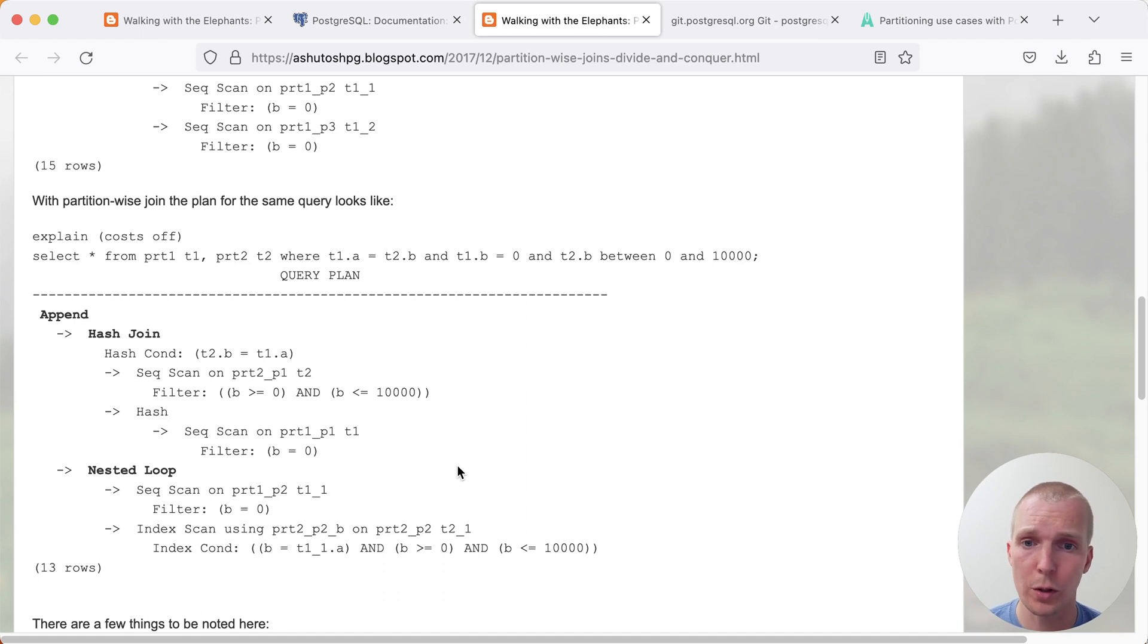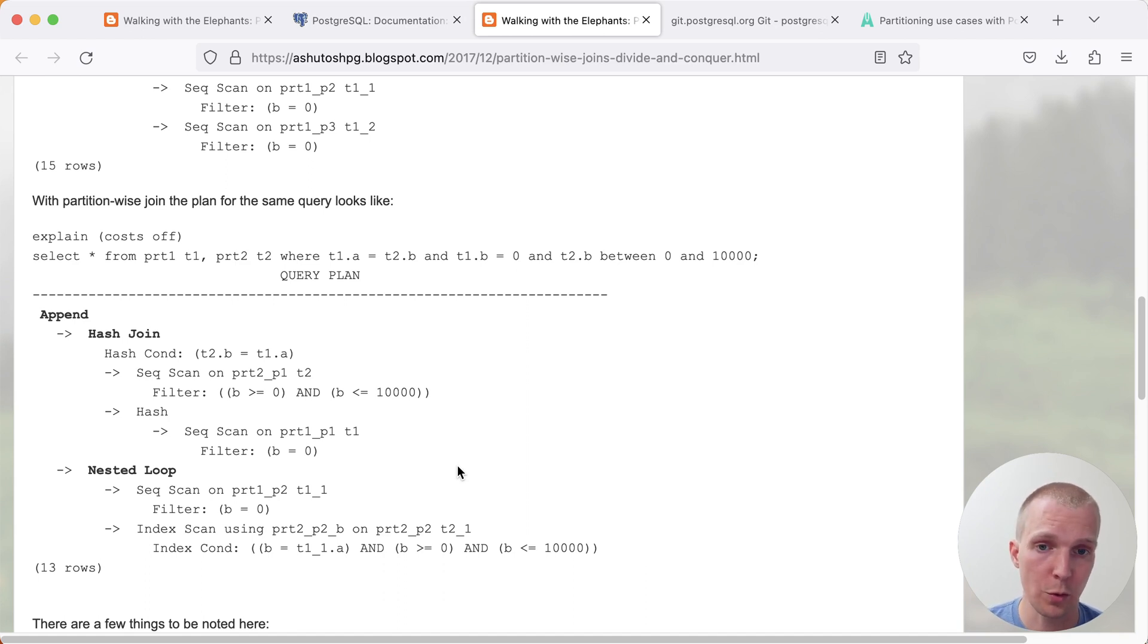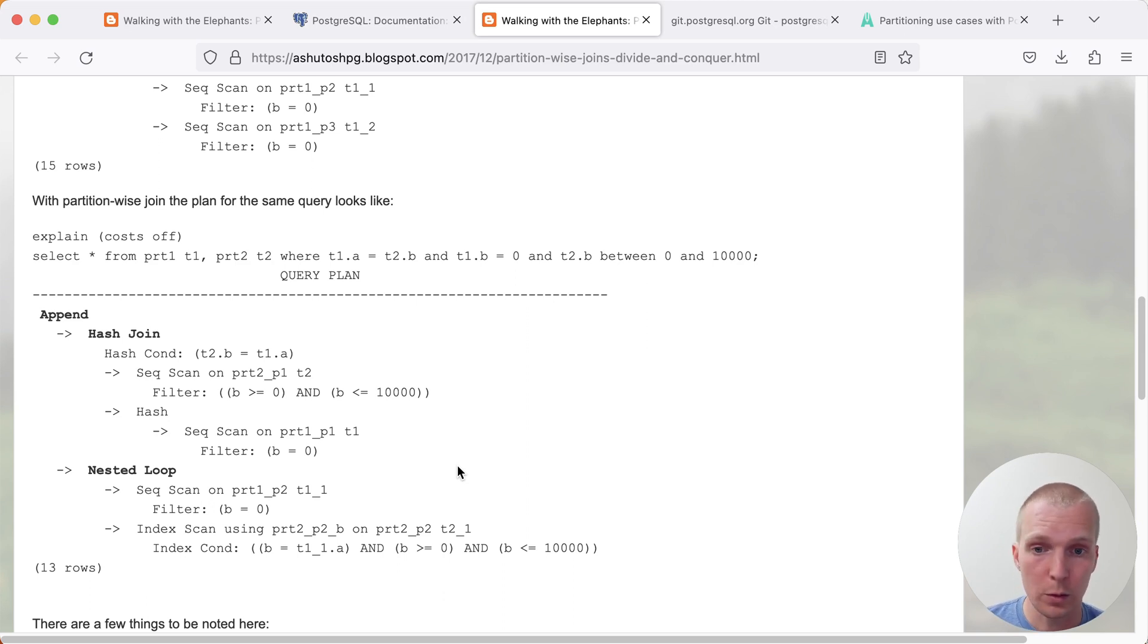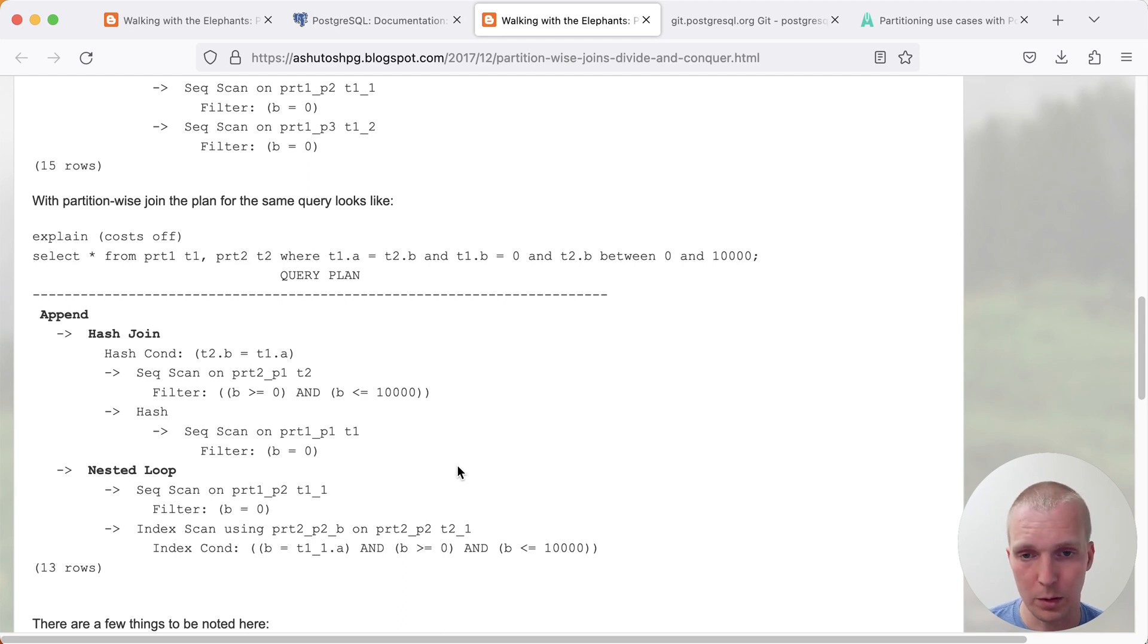What's important to note is that in order to be able to use partition-wise join, the join condition needs to include all the partition keys. So this doesn't always work. It only works in very few select conditions.